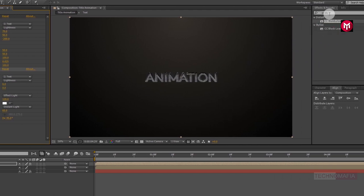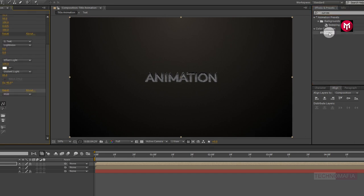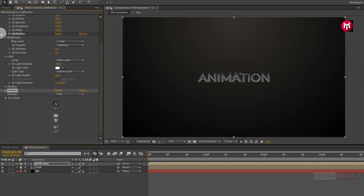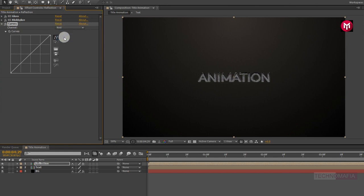Now in effects and presets, search for Curves and add it to the reflection composition. Now let's adjust the curves to get the perfect golden color — adjust the curves as shown.